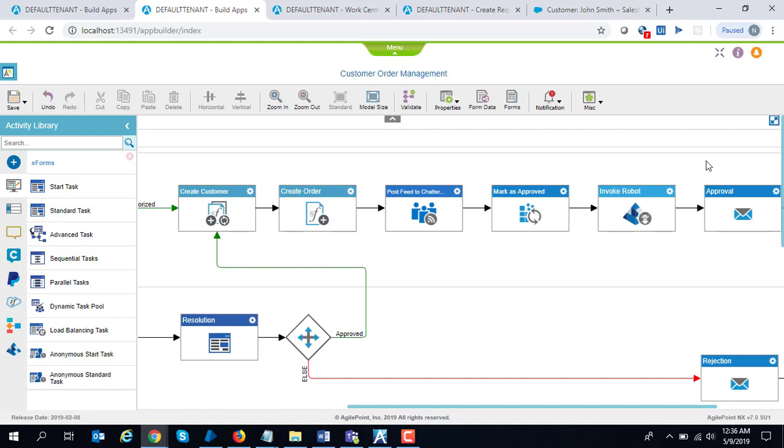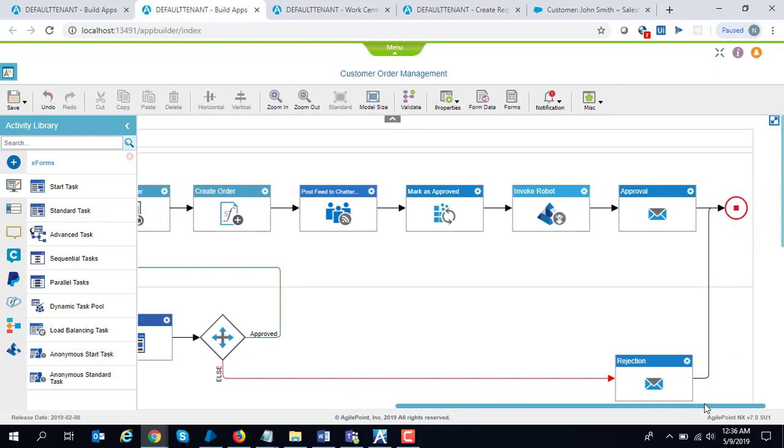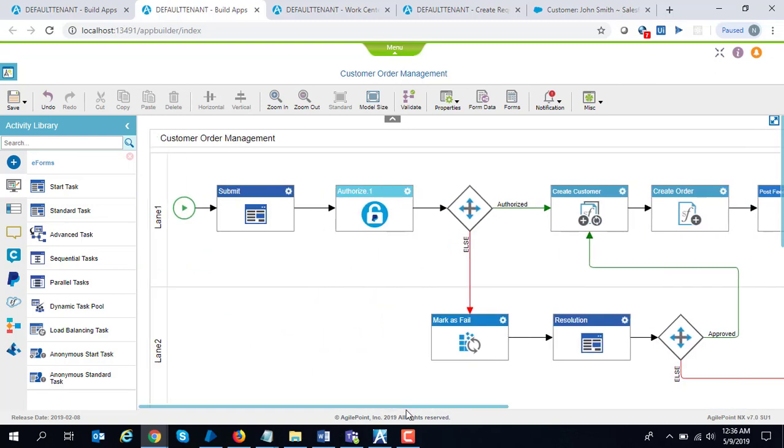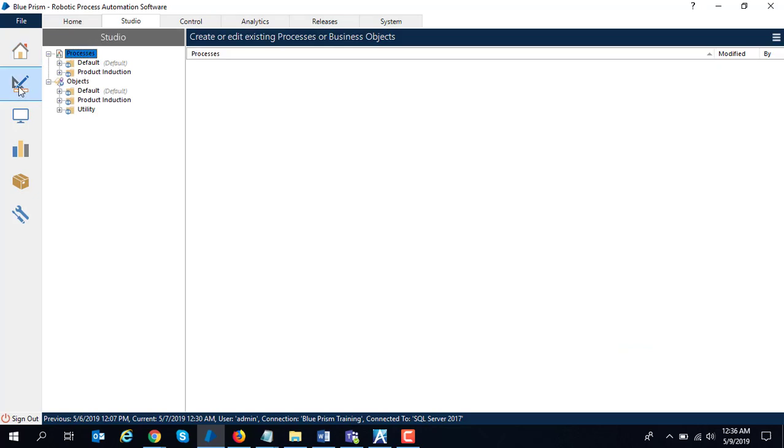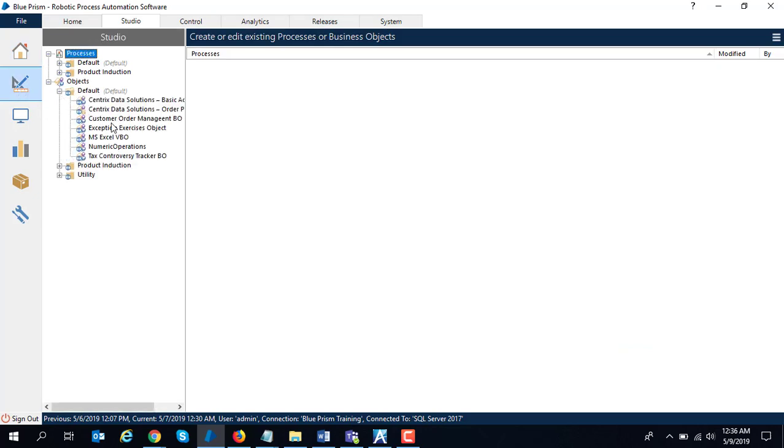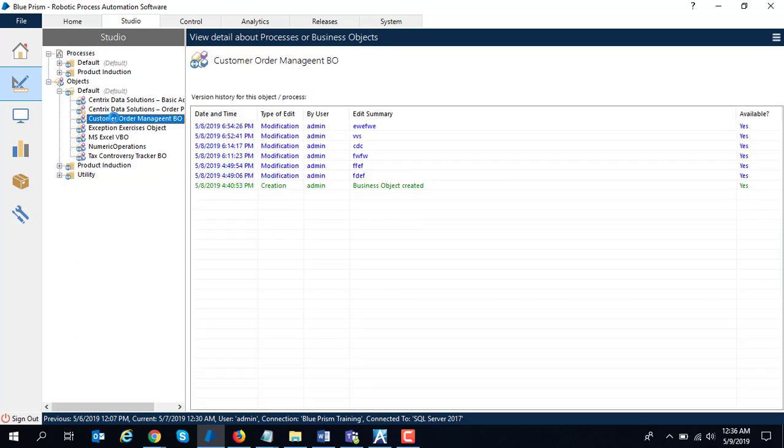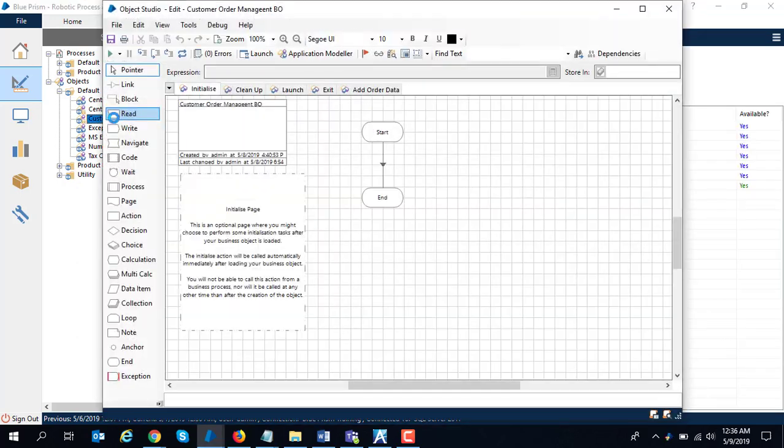Then the process is ended on the Blue Prism side. If you go to the studio over here, I have defined two things. The first thing is the business object. A business object in Blue Prism is your interface to any application.